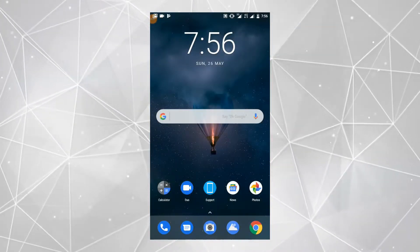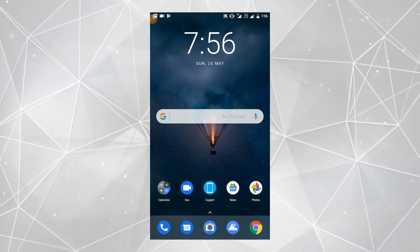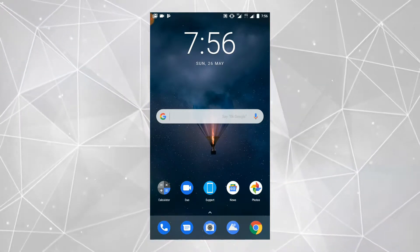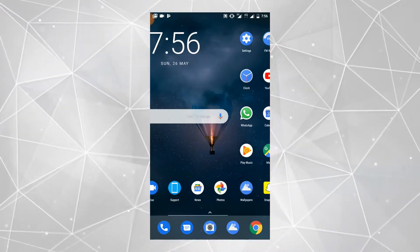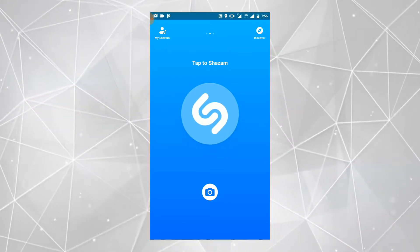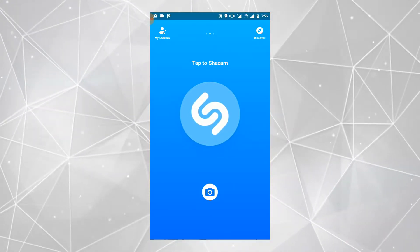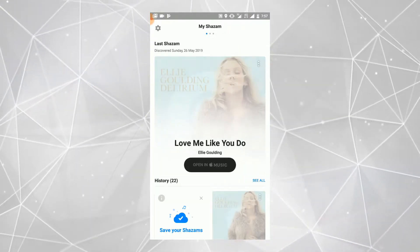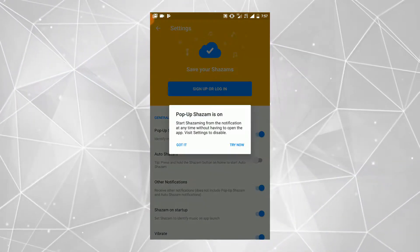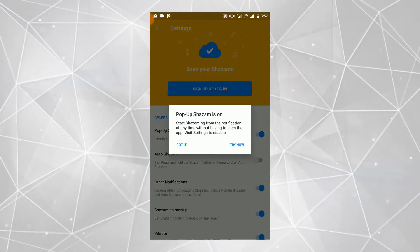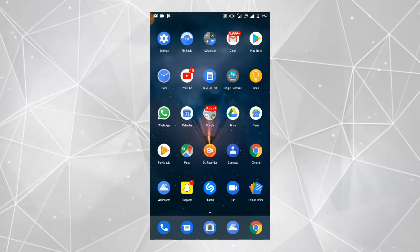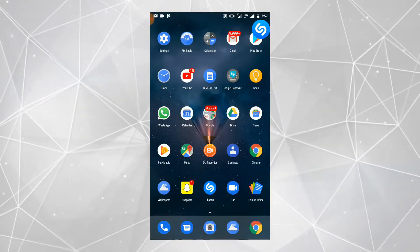Hello guys, welcome to my another video. In this video I will tell you how the Shazam app works with Snapchat. Go to the Shazam app and click on the Shazam icon at the top left corner. From here, go to settings and enable the pop-up Shazam, so it will identify the music while using other apps.